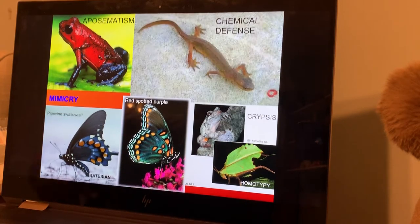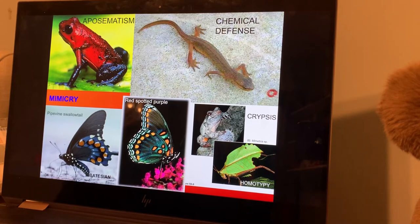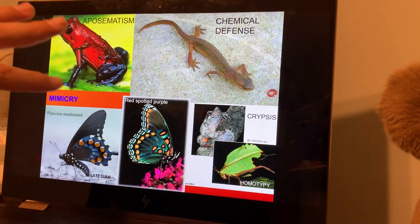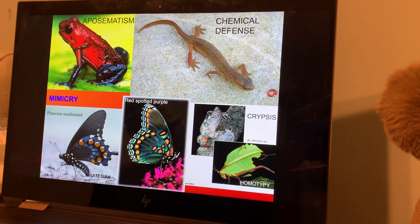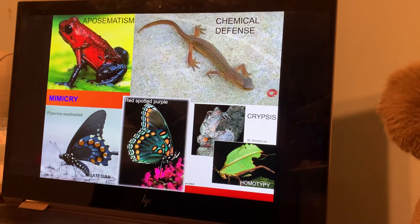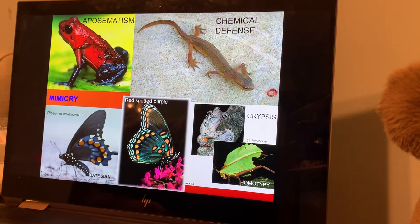We see Batesian mimicry, chemical defense — we'll talk about tetrodotoxin and newts. If you ever saw 'Law Abiding Citizen' with Gerard Butler, he uses tetrodotoxin and epinephrine. In the movie, Gerard Butler uses tetrodotoxin to basically keep somebody awake so he can torture them because they were really mean to his family.